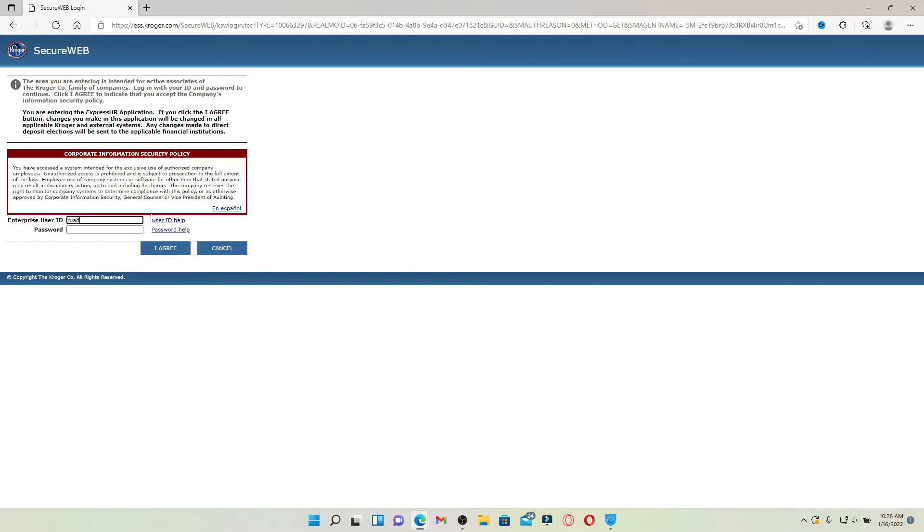Head over to the next field where it says password and type in your password as well. In case you don't remember your user ID, you can click on user ID help link right beside the box and follow the on-screen prompts.